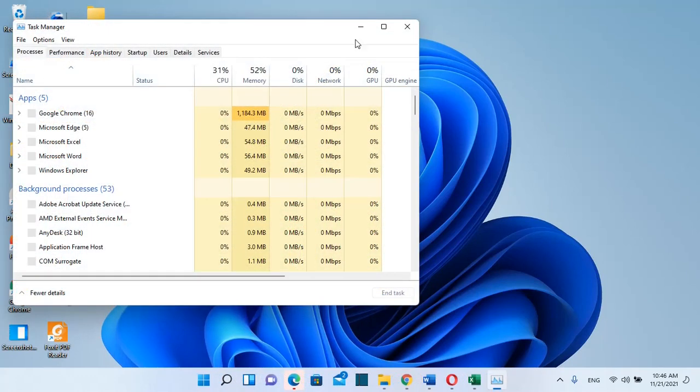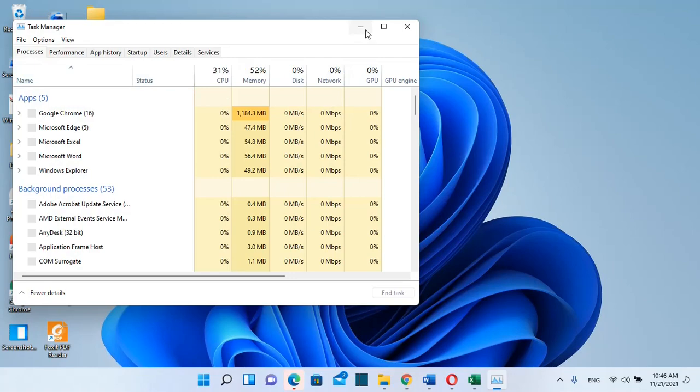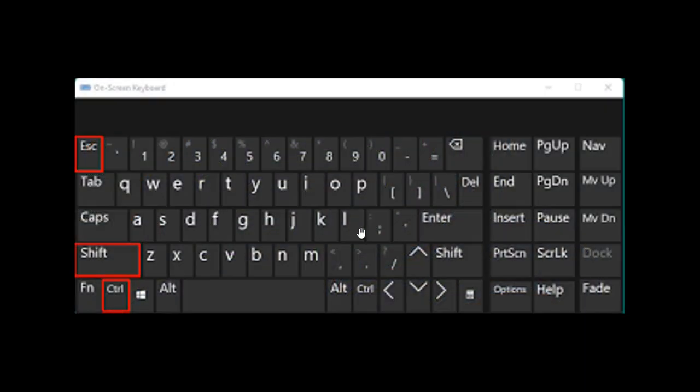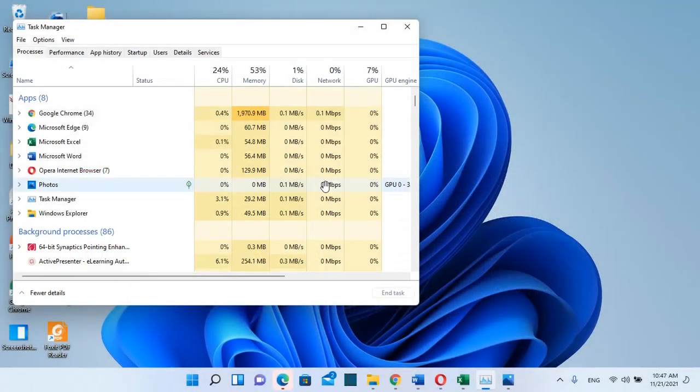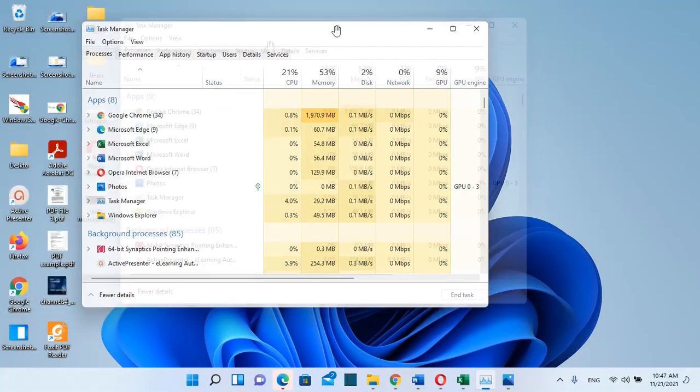The last method is by using your keyboard. You just have to press Ctrl+Shift+Escape and your Task Manager will open.